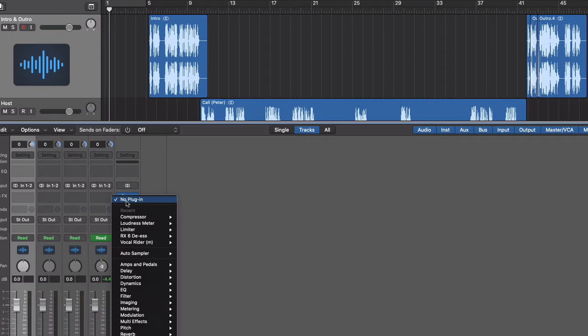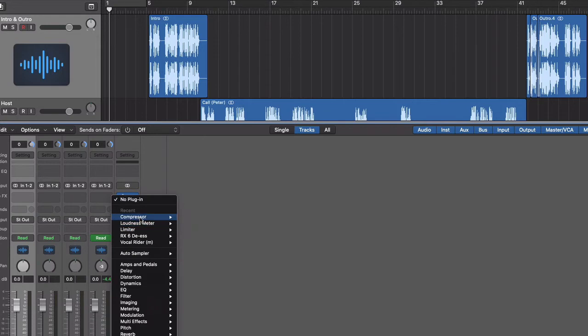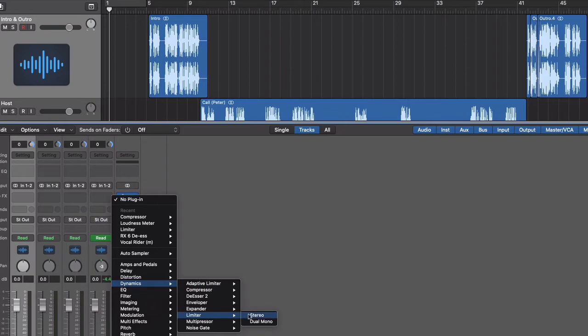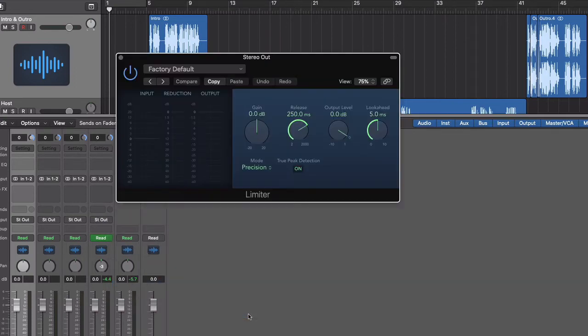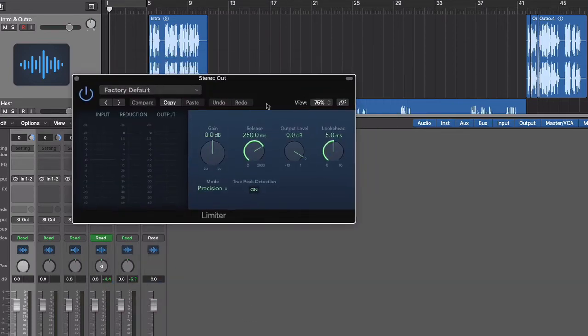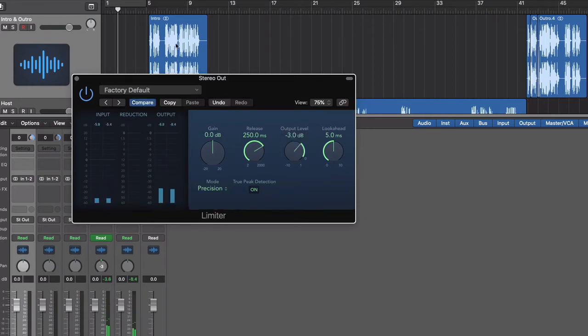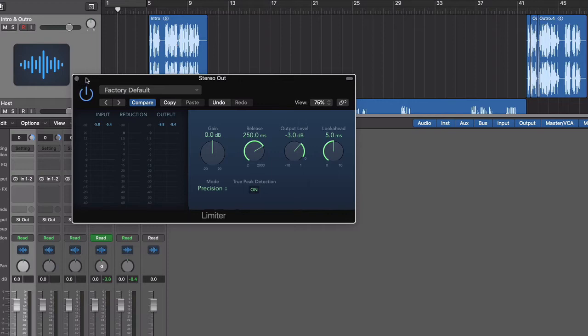The next thing I want to do is add a limiter. And you can see I've used some of these things before, so they're appearing up here. But I want to show you where you actually get to them if you don't have those already. So it's down here in dynamics again. And it's the limiter. And what I want to do is set the output to around minus 3 dB. What that means is that the audio is never going to rise above minus 3 dB in volume, which is roughly the industry standard.